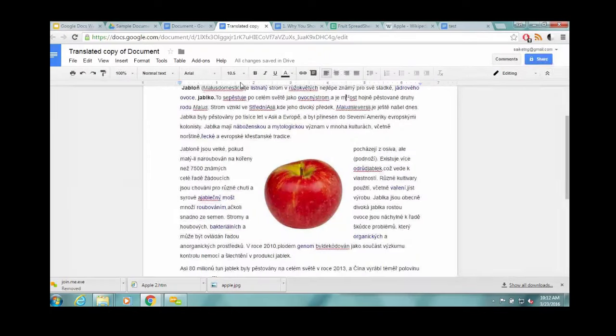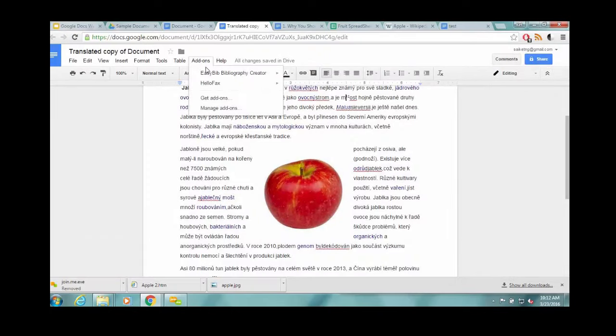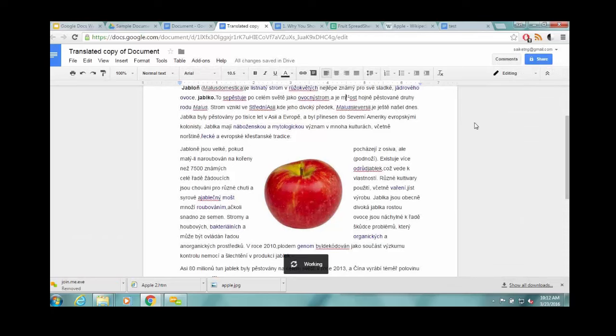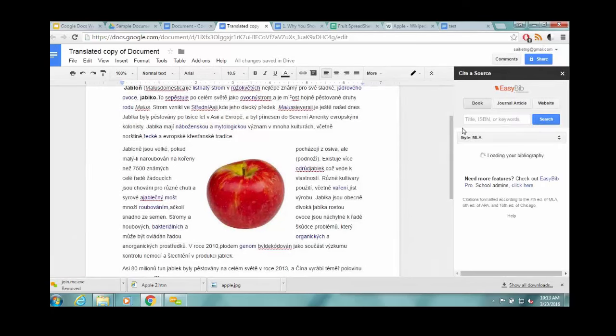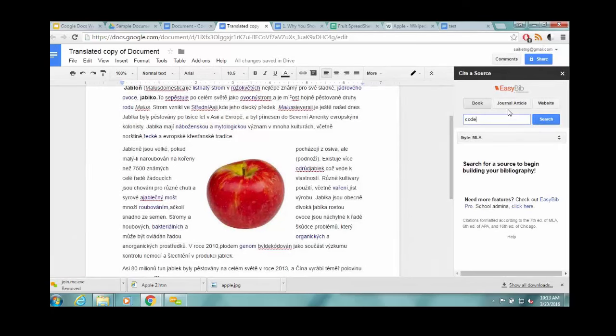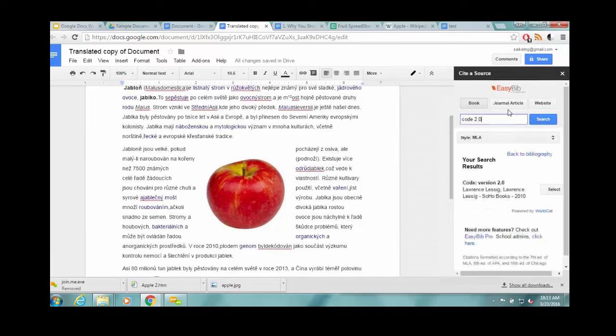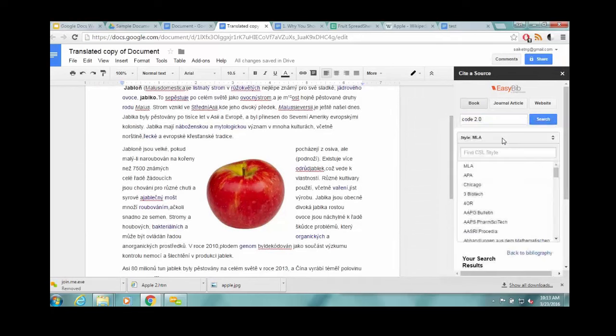The other really cool thing here is EasyBib. So if you want a proper citation of a source, search for Code 2.0 here, and then you can choose your style of one of very many. Here I'll use blue book.